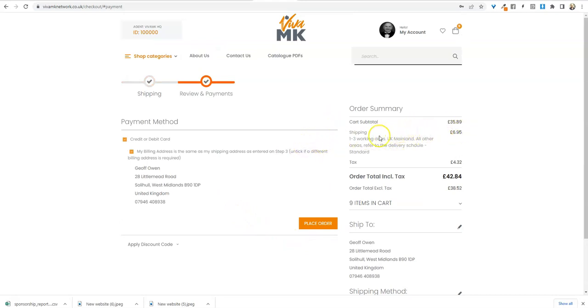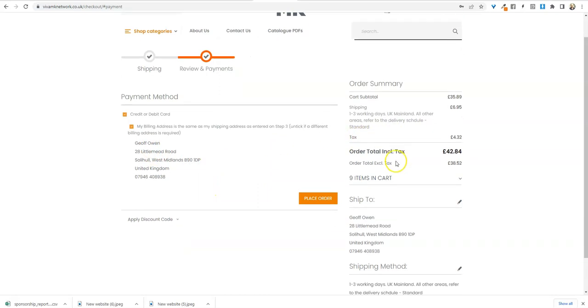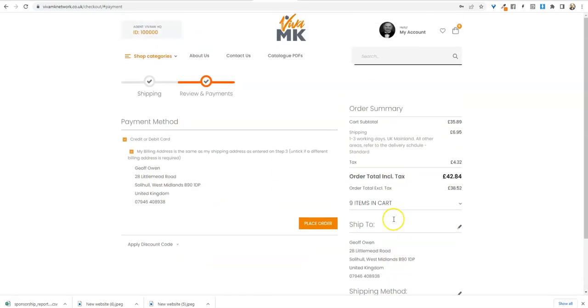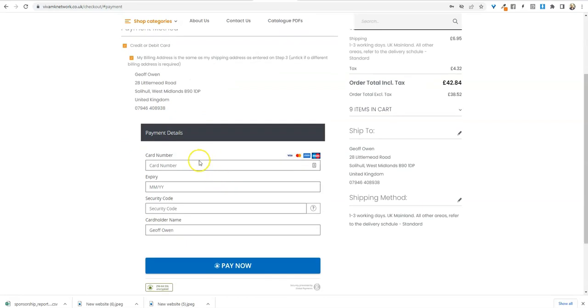That takes you to the order summary, so it shows you all your total there, the billing address, and is the billing address the same as the shipping address? Yes, I'm going to pay for it and it's going to be shipped to me. So you can check everything on there. If you're happy with this, then you just click place order.